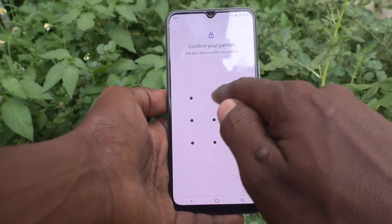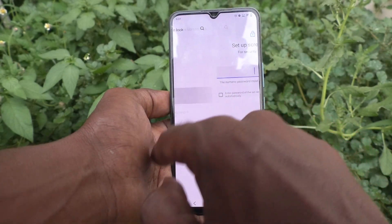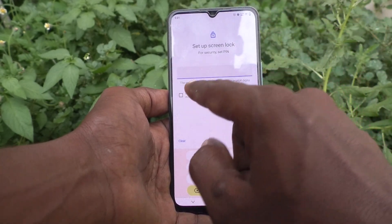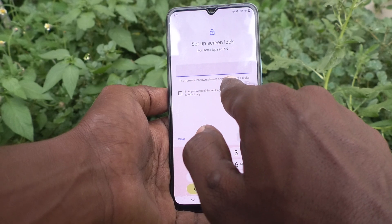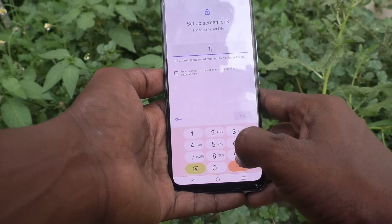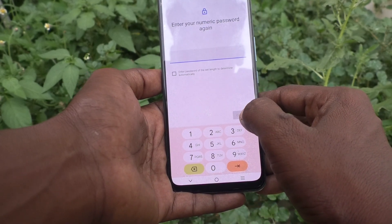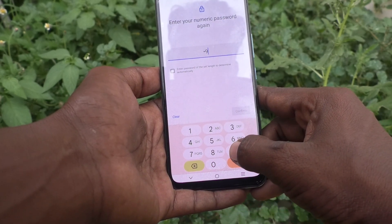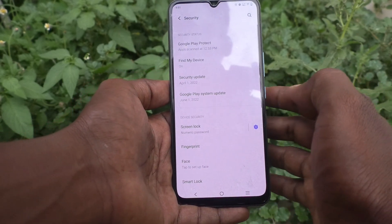Draw the current pattern for confirmation. Now go to select PIN. Here you can set up your screen lock PIN. The numeric password must contain at least four digits. I set 1994, click Next, then type the same number to verify — 1994 — and click Confirm.